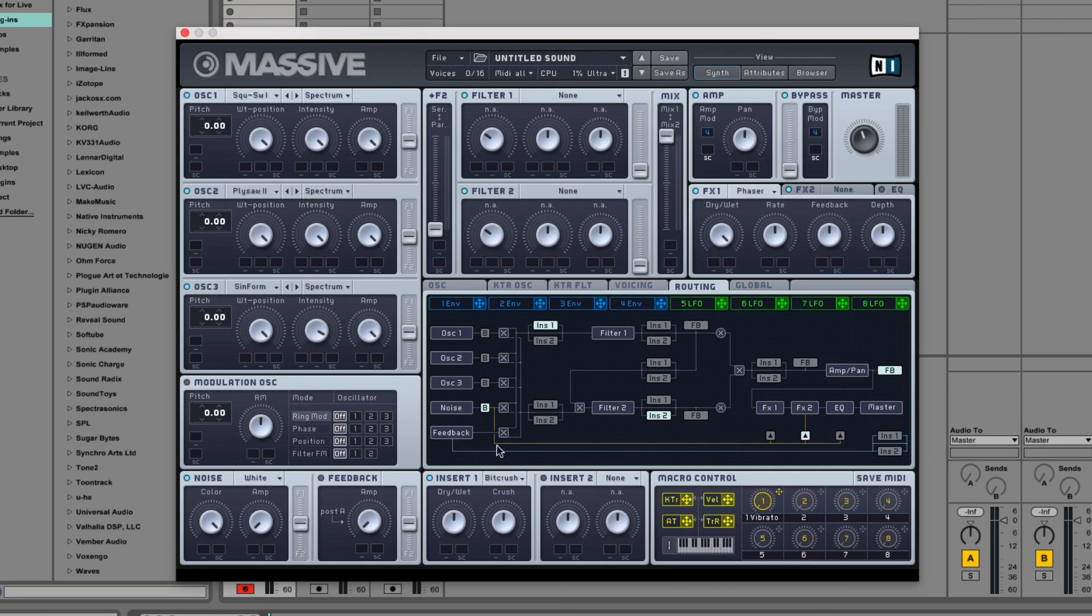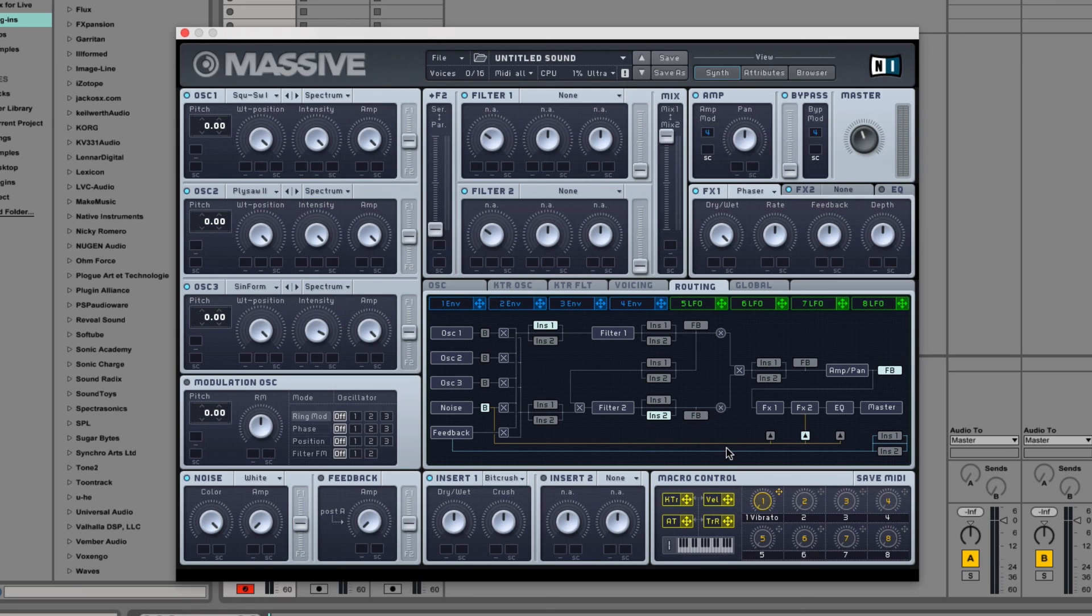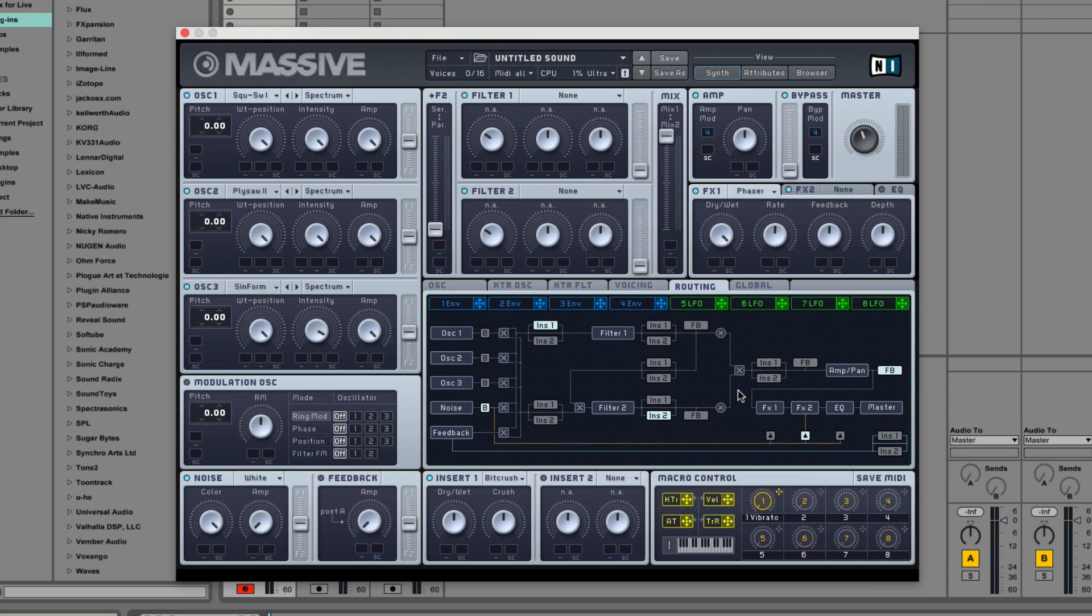Finally, there's the feedback line. The feedback line grabs audio from some section of the synth and routes it back to the beginning of the signal chain. This emphasizes the signal, which can become chaotic very quickly, but it's also a really powerful sound design tool inside of Massive.